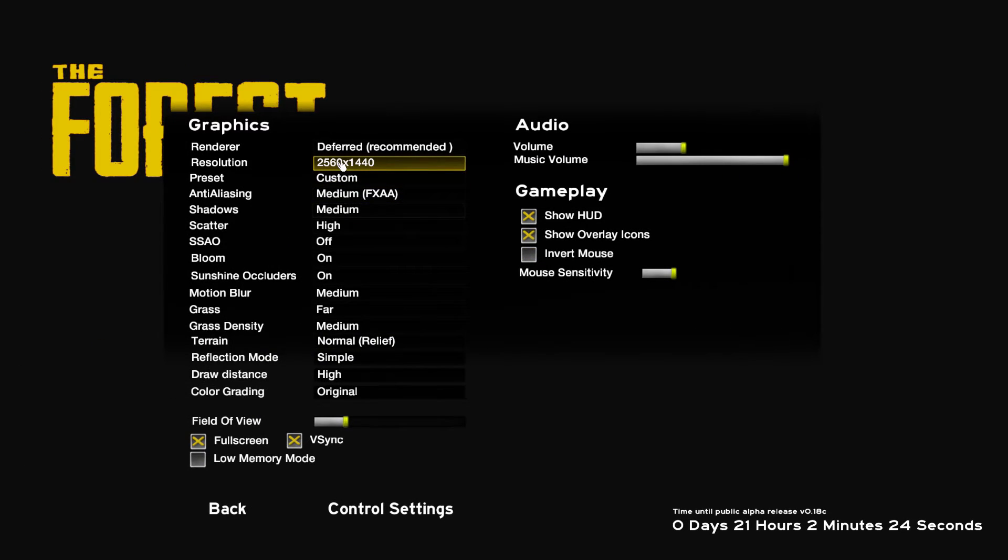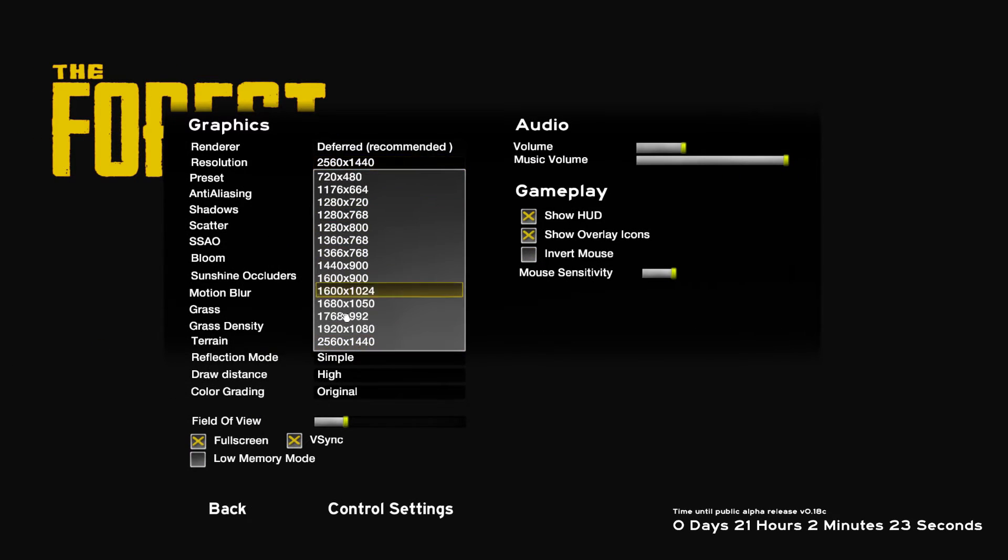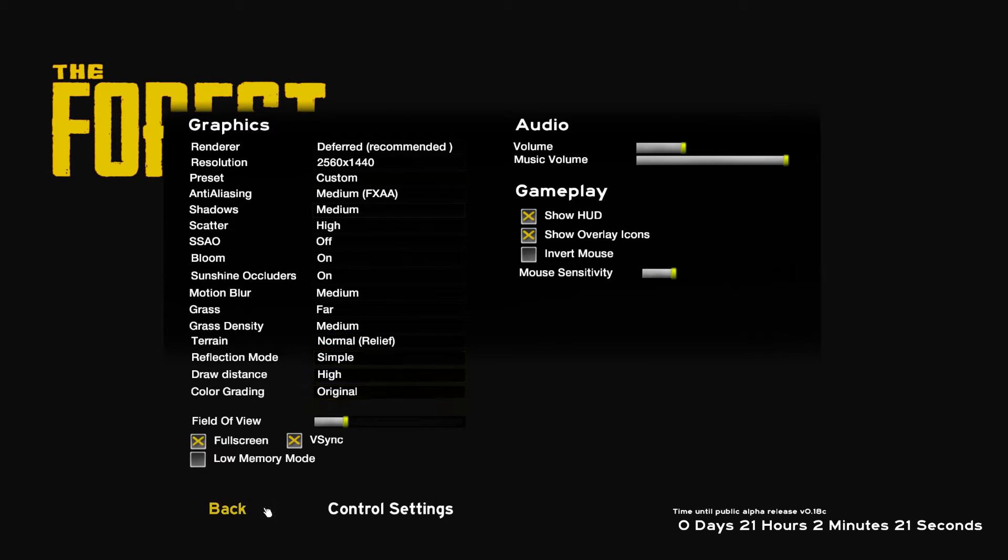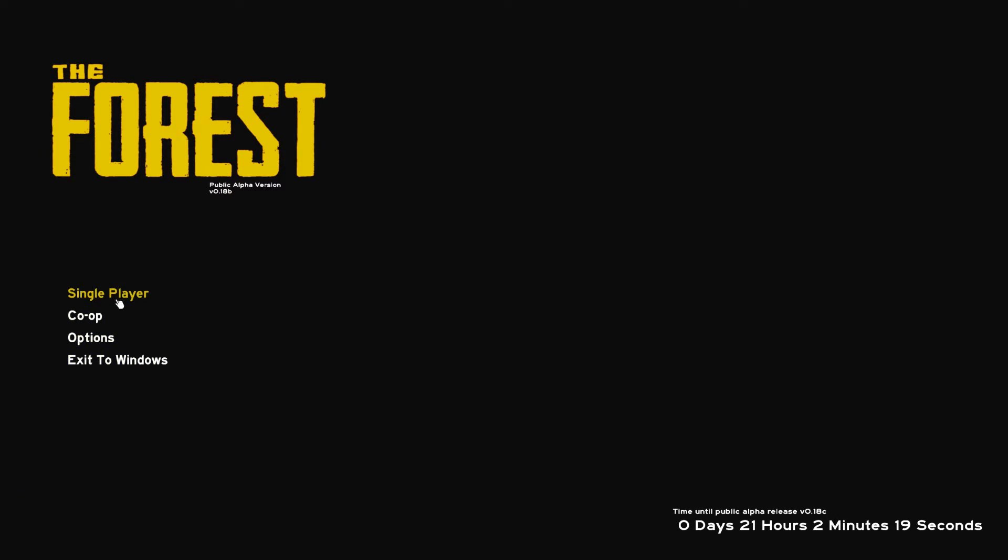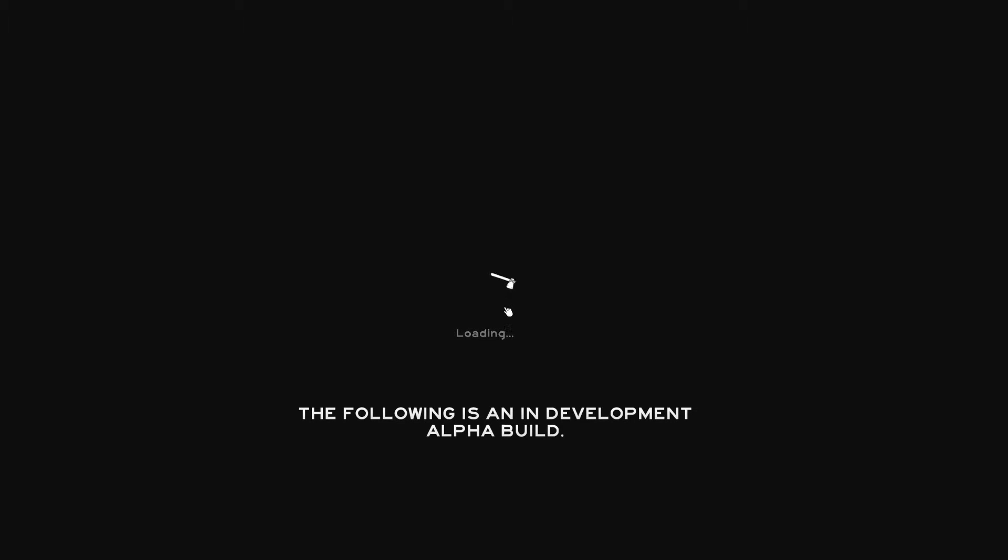AOC monitor that I got at Best Buy. It's an IPS monitor. The color is great. It works great. It looks great.